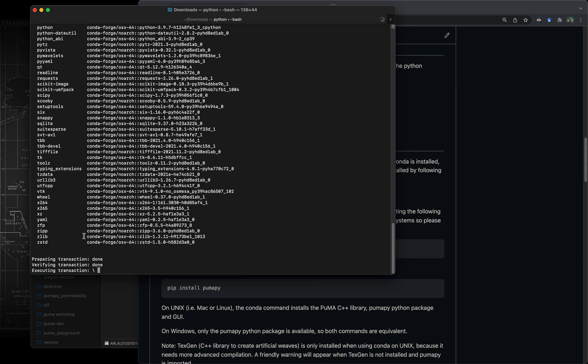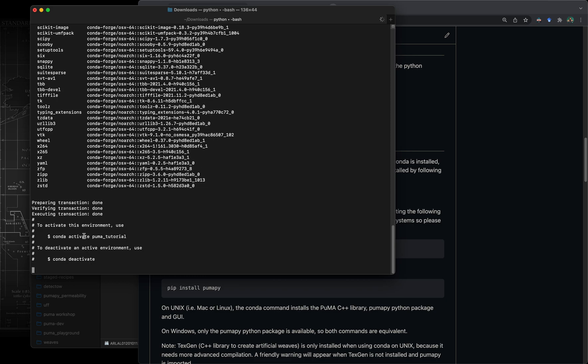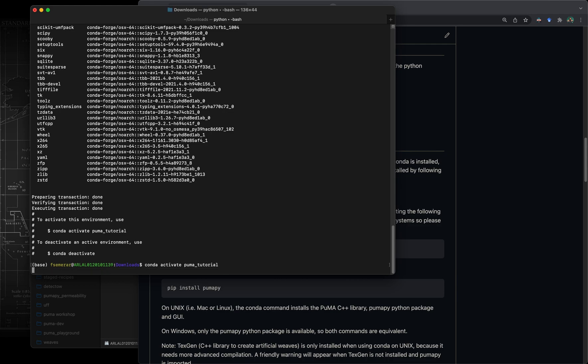This is going through the installation of all the dependencies of Puma inside the conda environment that we've created. It's basically checking that everything can be installed on your specific system. Once this is completed, we're going to be able to conda activate the environment. As you can see on the left hand side of my name this has popped up as the environment that is currently active.